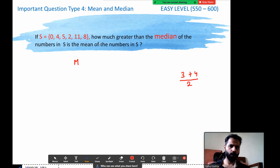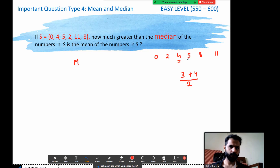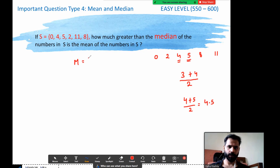So let's arrange it in ascending order: 0, 2, 4, 5, 8, and 11. Now the third and fourth terms are 4 and 5, so it's (4 + 5) / 2 = 9/2 = 4.5. I have the median. The only thing left is to find the mean. The mean is the sum of numbers divided by total numbers — and we know there are six numbers.